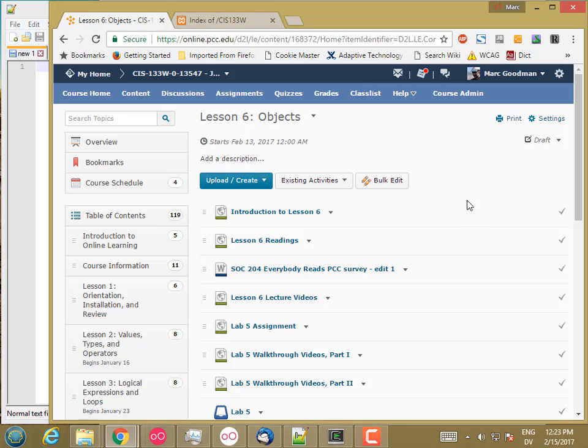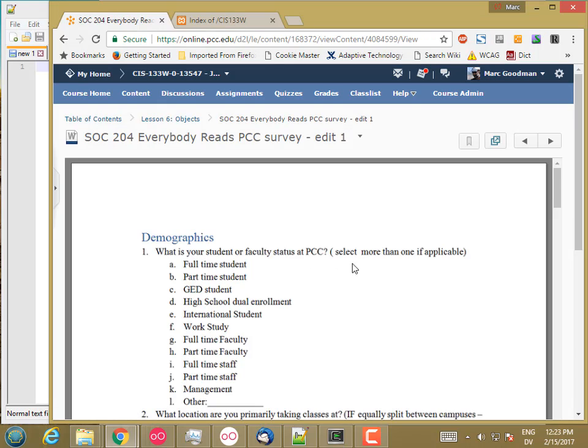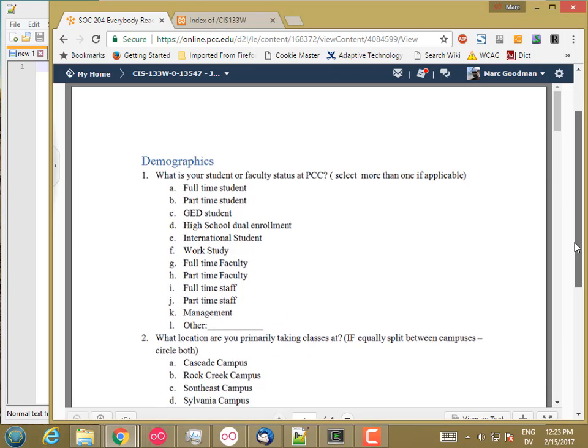And the project we're going to be working on is a survey that was put together by the sociology department as part of the Everybody Reads event that's happening this term and next term at PCC. This is winter of 2017, so I'm going to reuse this video for a while, so probably not still going on when you're watching it.